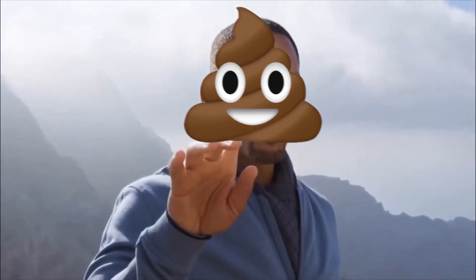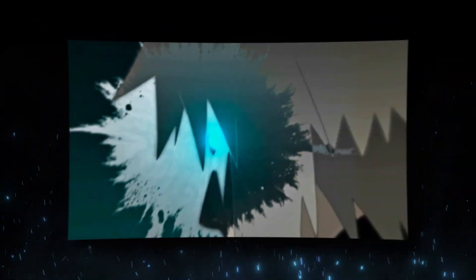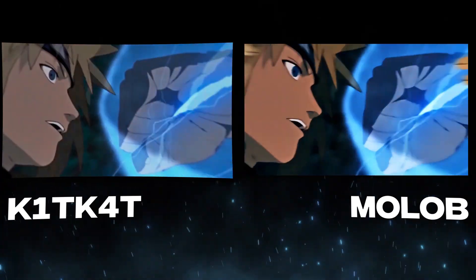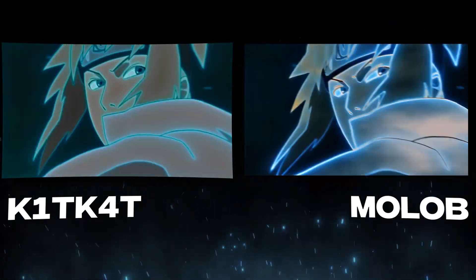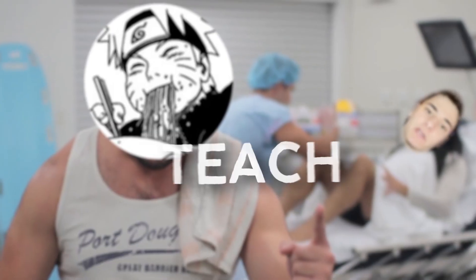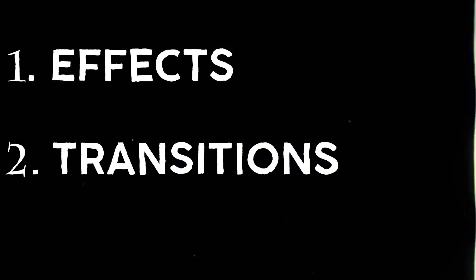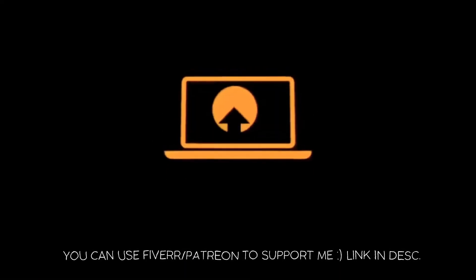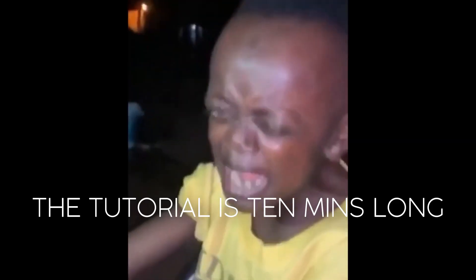So in this video, I will be showing you how you can turn your crap into something like this. I will teach you some of his effects, transitions, shakes and other things. Enough said, let's jump into the video itself.